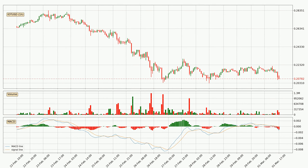Looking at the hourly MACD, the MACD line is below the signal line, which shows that the current trend is on the downside. We can expect for the price to continue going down or perhaps remain at least stable because the MACD histogram shows the momentum currently being strong.